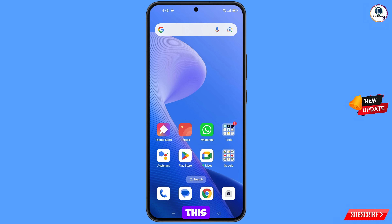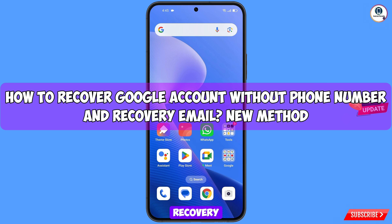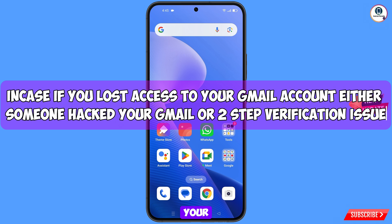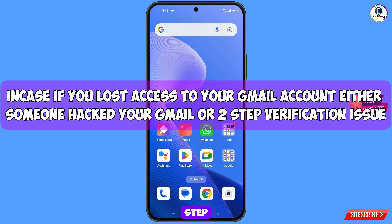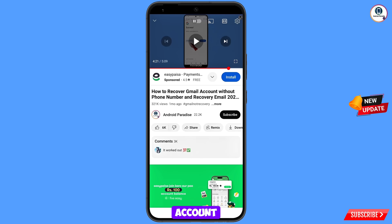In this video we are going to show you how to recover a Gmail account without a recovery email and phone number. In case you have lost access to your Gmail account — either someone has hacked your account or you are facing a two-step verification issue — you can still regain access to your Gmail account.